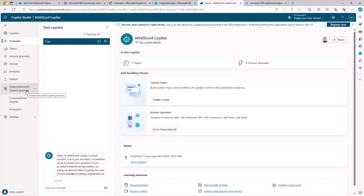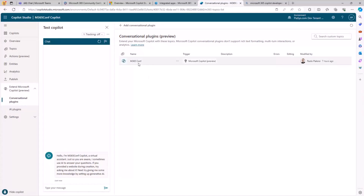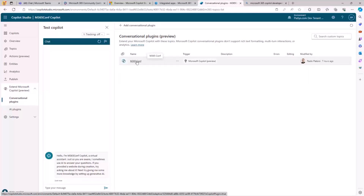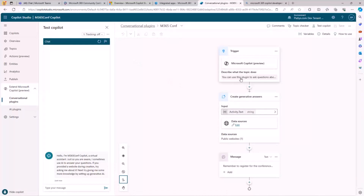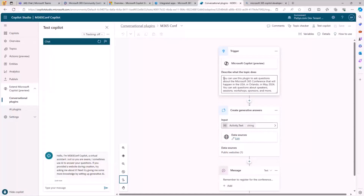Remember, this is still under preview, so every now and then it might not work perfectly — they are still working on it. Under Conversational Plugins, I have one plugin defined. If I click on it, we can see it has a clear description of what the plugin will provide to Copilot. This text is processed by natural language processing so Copilot can understand when it is the right time to use my plugin. Based on the description I provide, Copilot figures out if my plugin is the right one to use when answering the user.